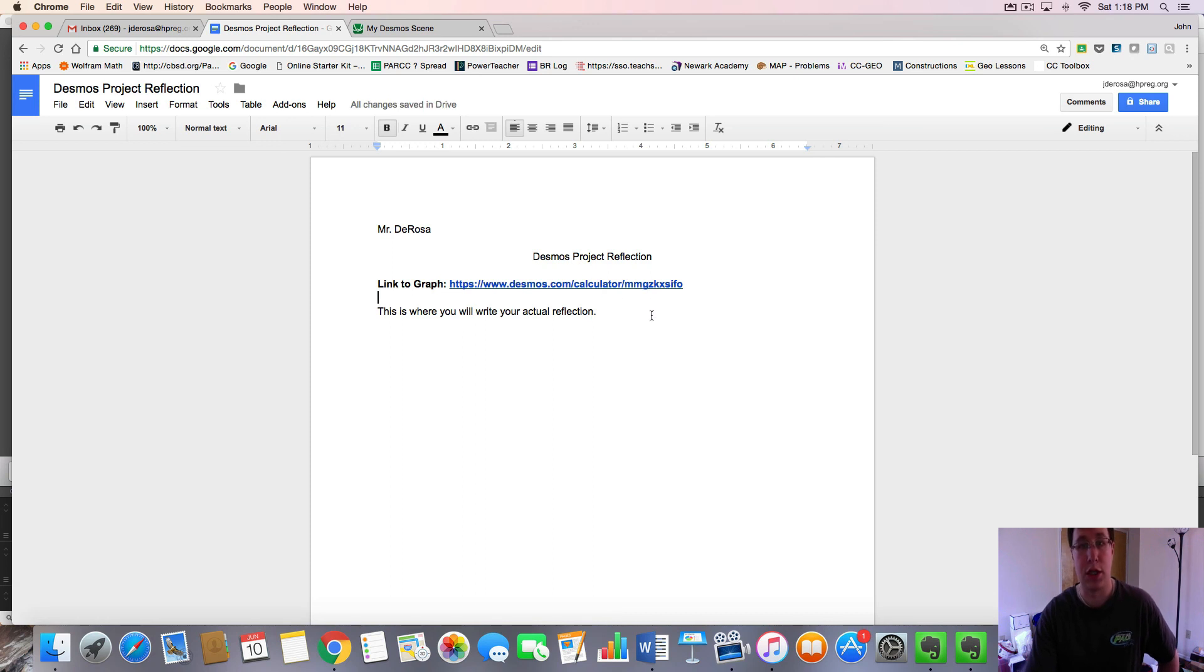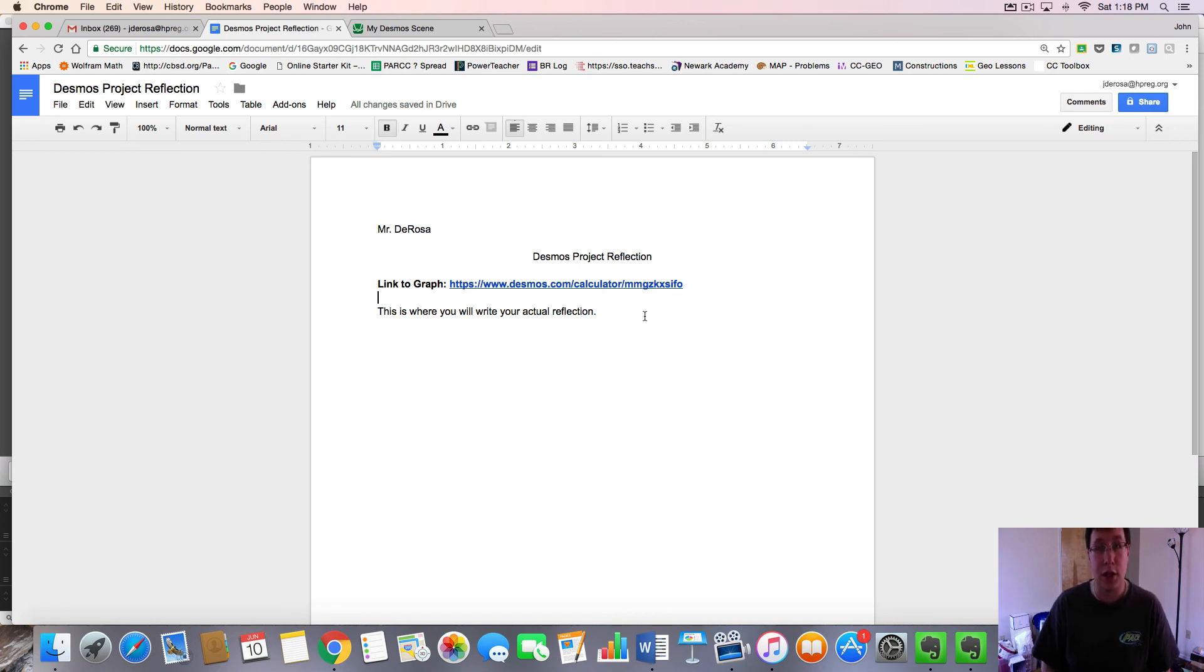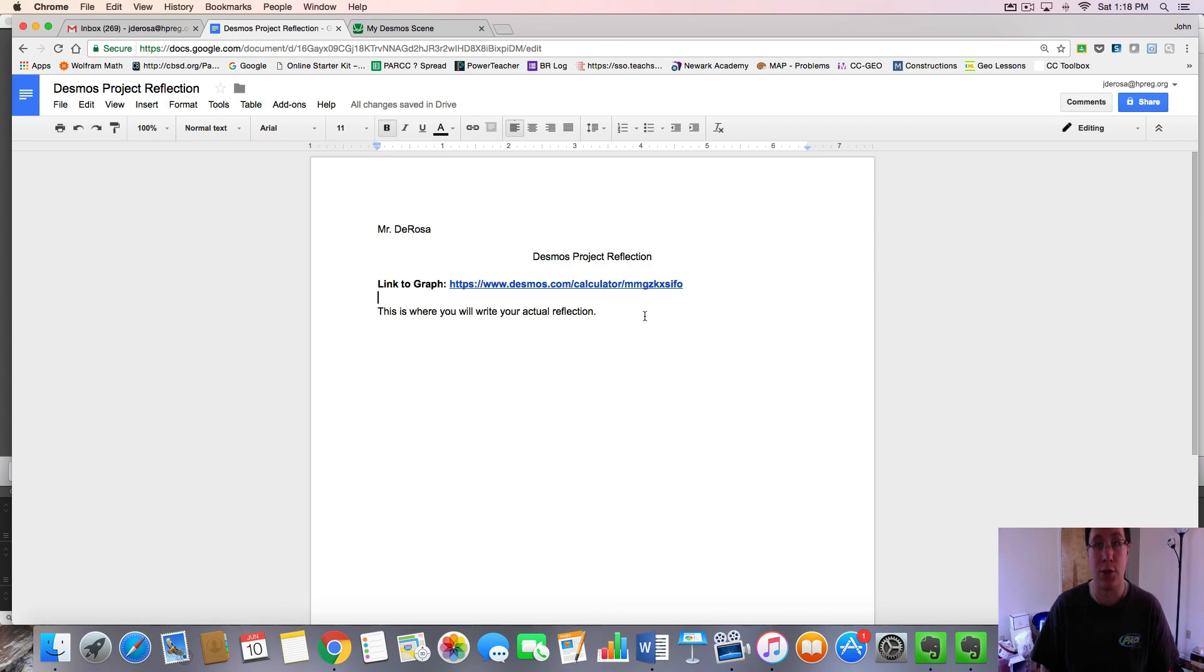If I share this and then click on this link, it will bring me directly to your Desmos graph so that I can view it and grade it. So this is how to submit your Desmos project. Thanks for watching this video tutorial.